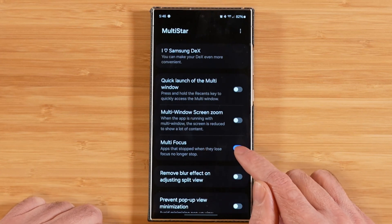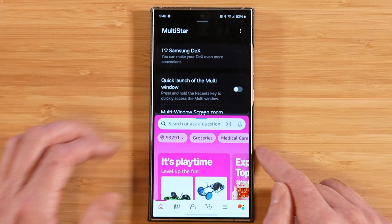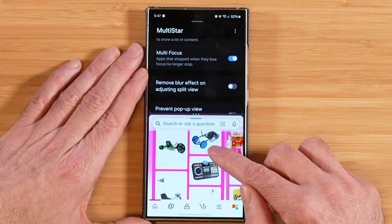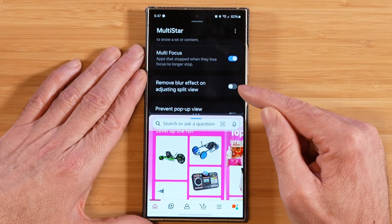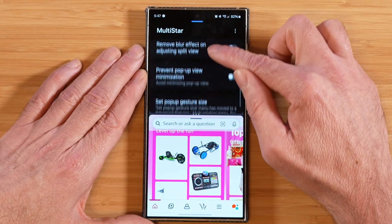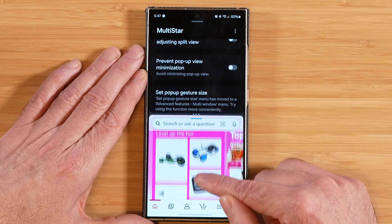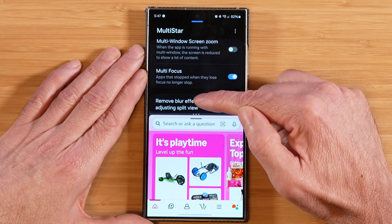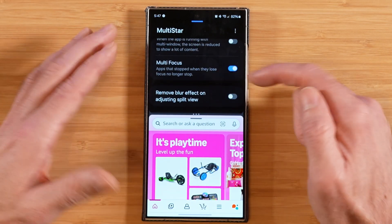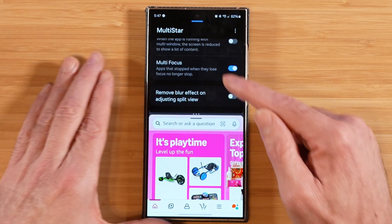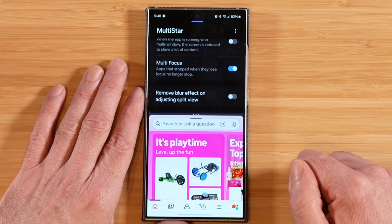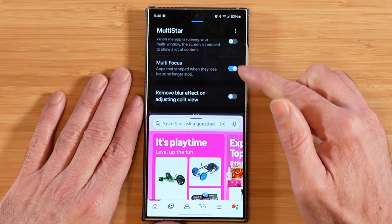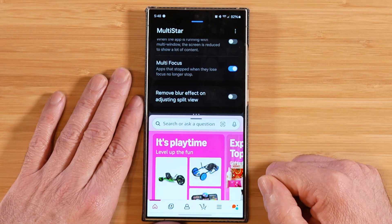This next option, multi-focus, I definitely recommend you leave this toggle enabled at all times. What this means is when you have two windows open — say you're using GoodLock at the top and Amazon at the bottom — with that toggle on, as you're using GoodLock you can go back to Amazon at any time and it's not going to reload the app. When multi-focus is turned off and you've been in one section for a while or you lock your screen, when you go to tap back into Amazon it's going to reload the app because it's no longer cached. This forces it to stay in memory — highly recommend keeping that on, especially if you're trying to constantly use both apps in your multi-window session.